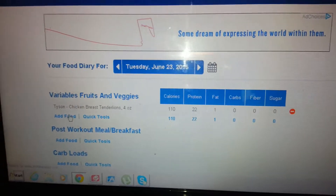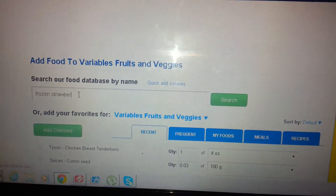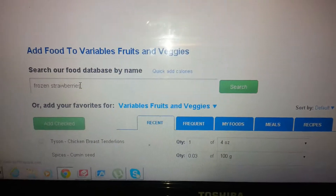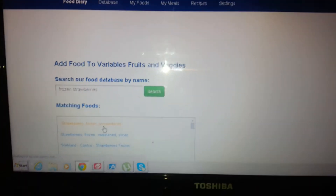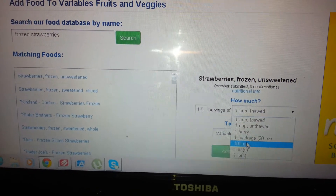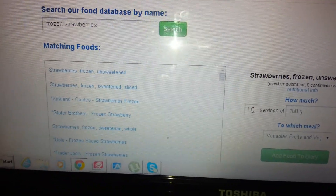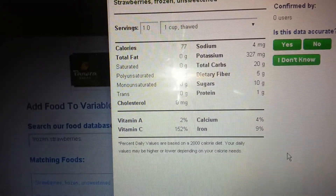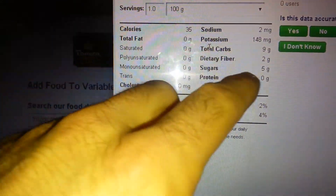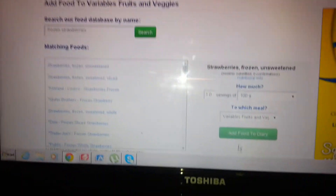Next, we'll do strawberries. I'll put in 'frozen strawberries' since those are frozen. We had 100 grams of that. Frozen strawberries unsweetened — I do grams, and look, 100 grams is one serving. If you had 200 grams, you'd put two servings; 300 grams, three; 350 grams, 3.5. You can always Google it or check the back of packaging. 100 grams of those strawberries is only 35 calories, 9 carbs, 0 protein, 0 fat. You add that.